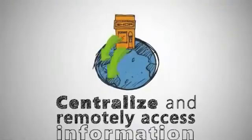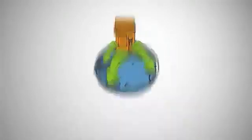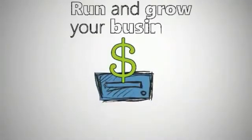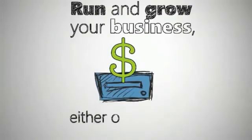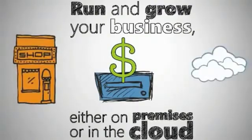Access your business information from a centralized location from virtually anywhere. Support the applications you need to run and grow your business, either on-premises or in the cloud.